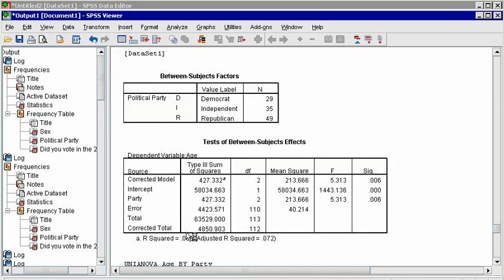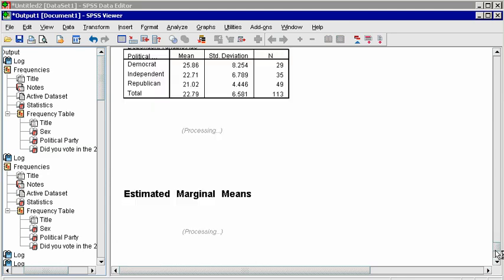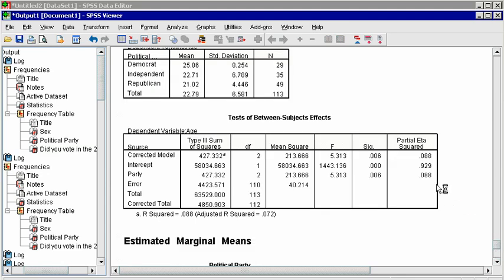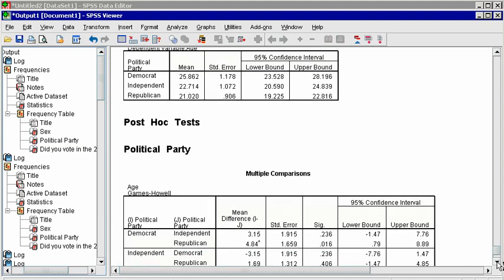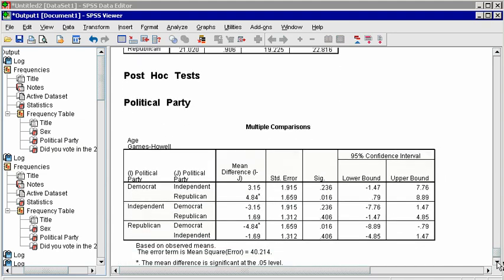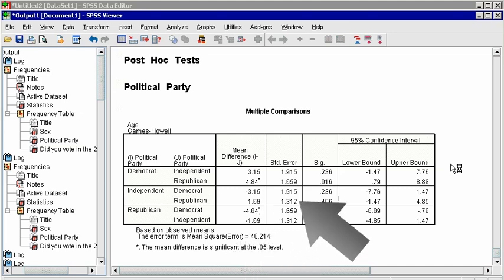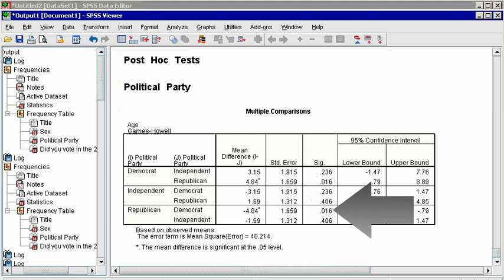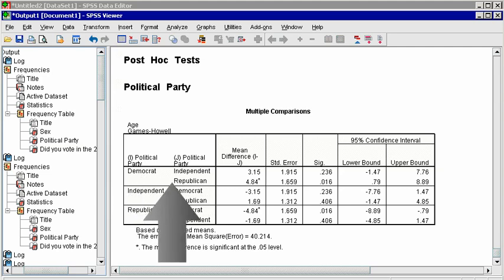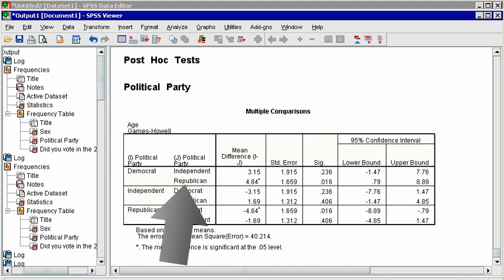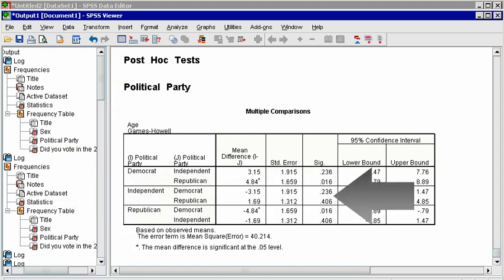In the output window, you will see that the tests table has another column for effect size, partial eta squared, and below it is now the descriptive statistics and a table for post-hoc tests. Each group is compared to each other group, and the mean differences are flagged with an asterisk if the p-value in the sig column is significant. Note that Democrats are significantly older than Republicans, as we saw in the t-test, but the mean age of independents does not differ significantly from either Republicans or Democrats.